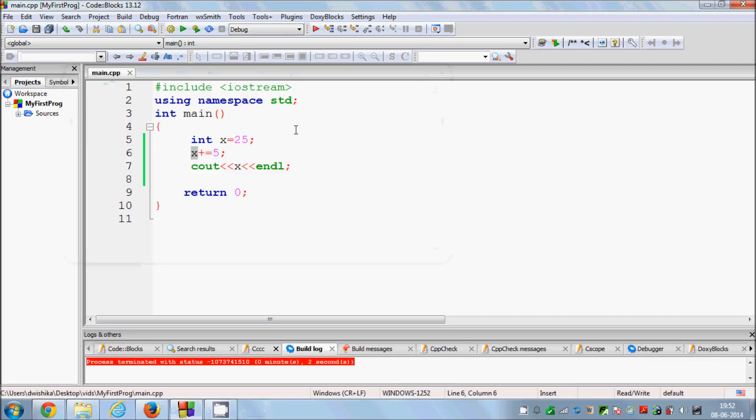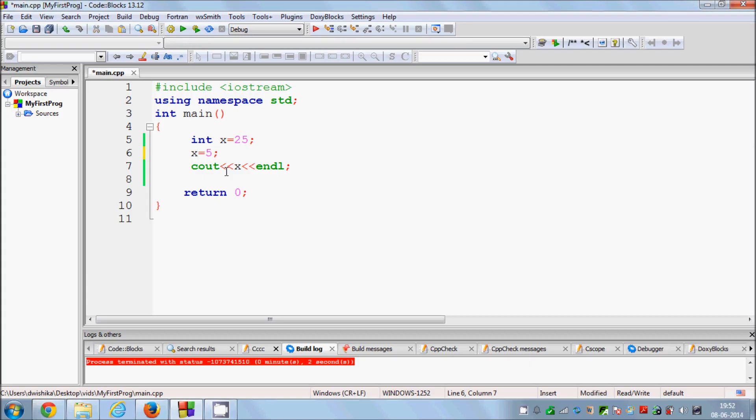You can do this assignment operation with multiplication, subtraction, division, or you can take a modulus. I will show you one by one. First of all minus. What we will do is we take x and subtract 5 from it and we will show the result. We will save the result in this x and we will show the result here. So run the program and it shows 20.